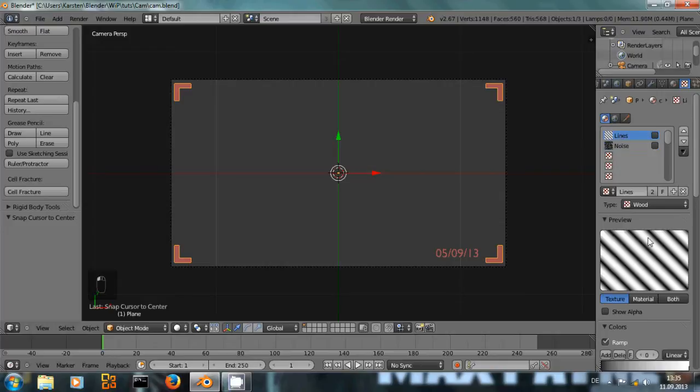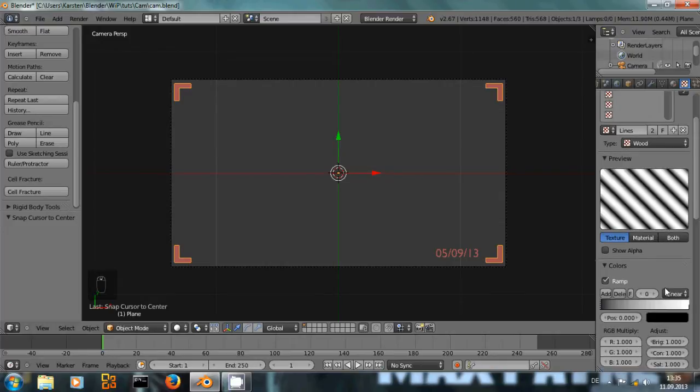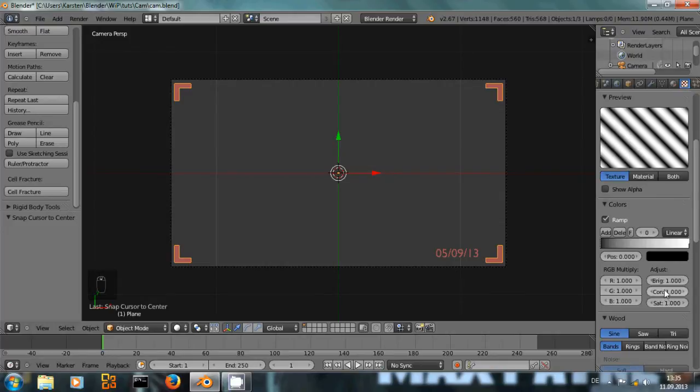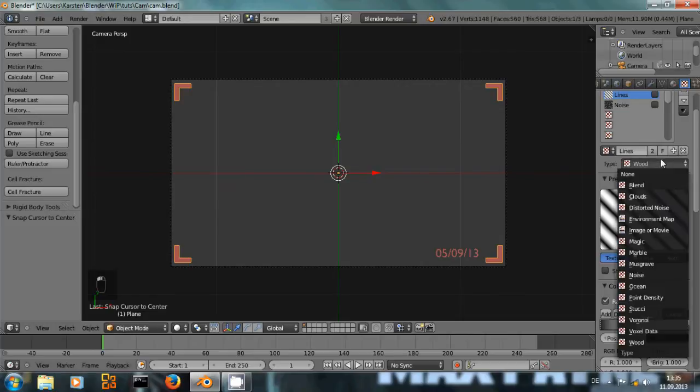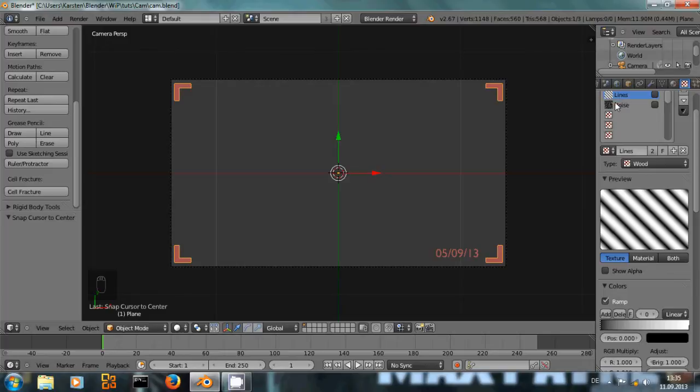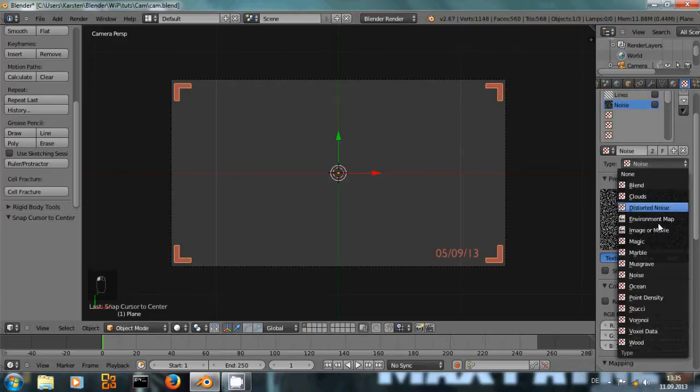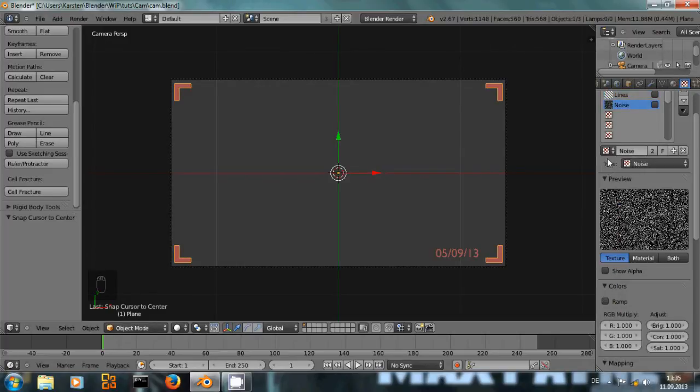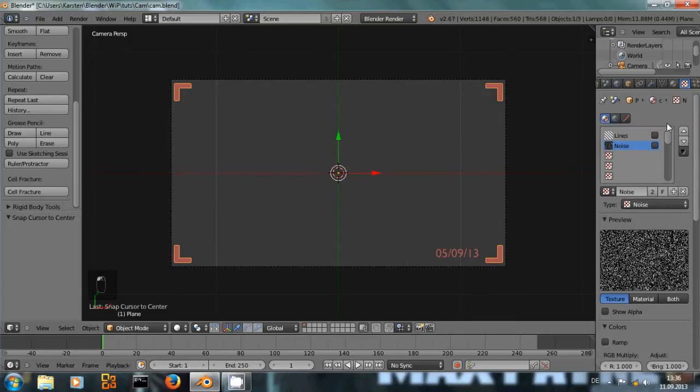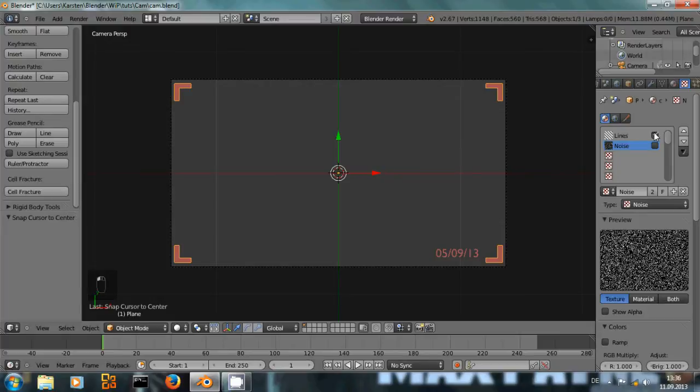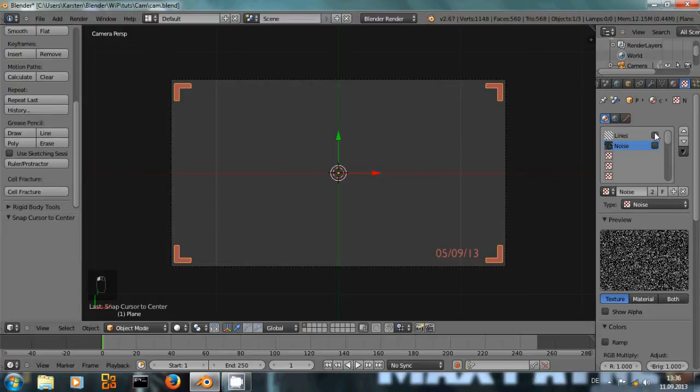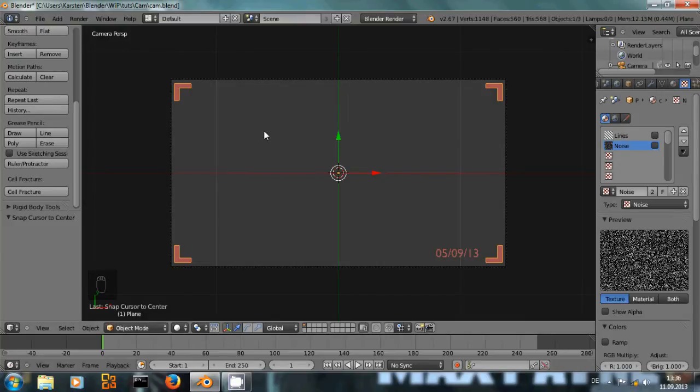One important step is that I've also added two textures. A wood texture that I called lines. It's a simple standard wood texture. And a standard noise texture. But I have deactivated those textures so they won't appear on the actual object. I just need those textures for the compositing later on. I'm going to show you what I mean by that now.